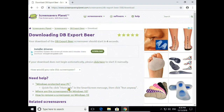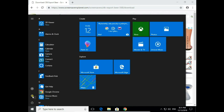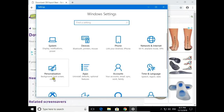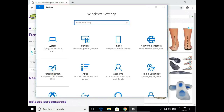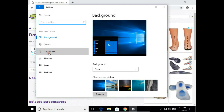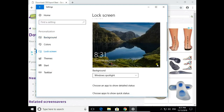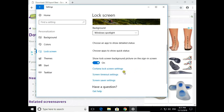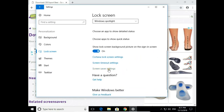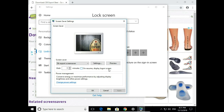Now we can check our new screensaver. Click on the Start button, go to Settings, then Personalization, then Lock Screen. Scroll down to Screensaver Settings and here we have our new screensaver — the DB Export screensaver.